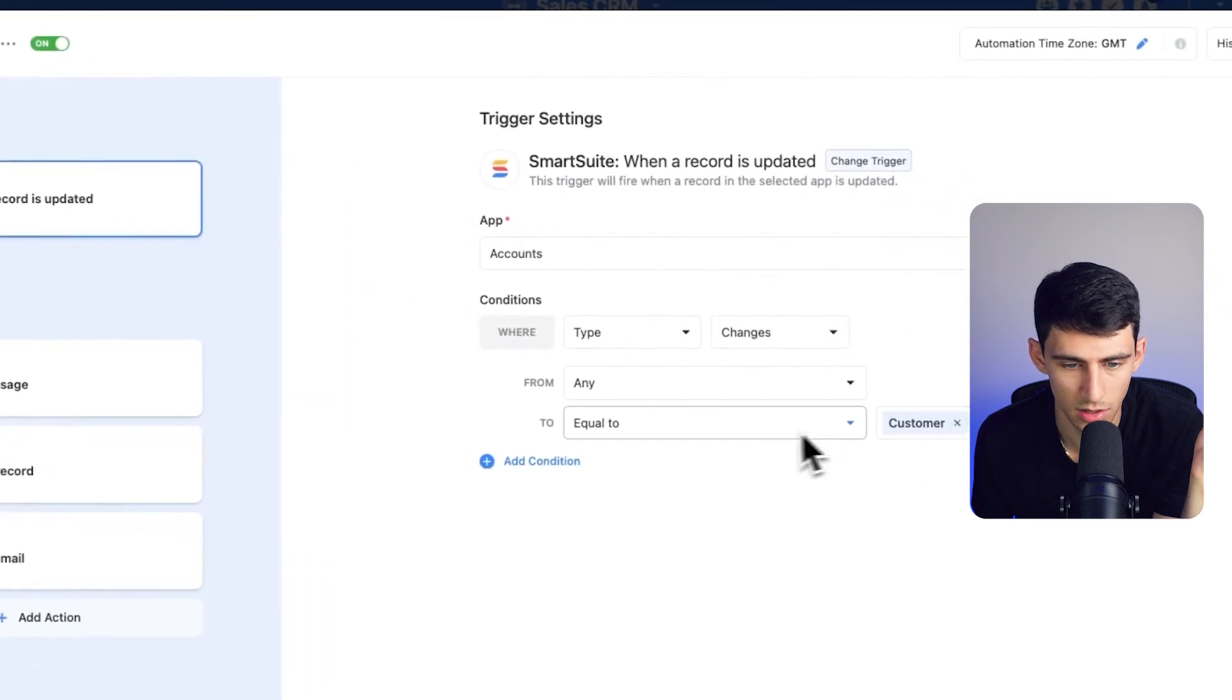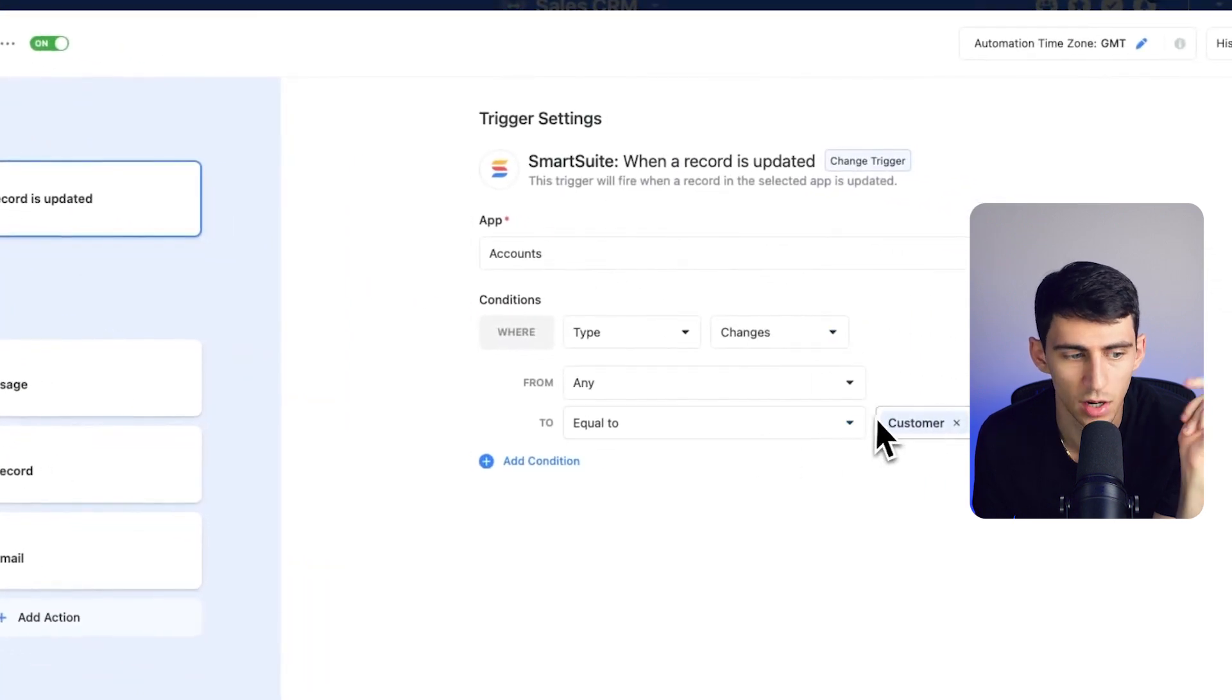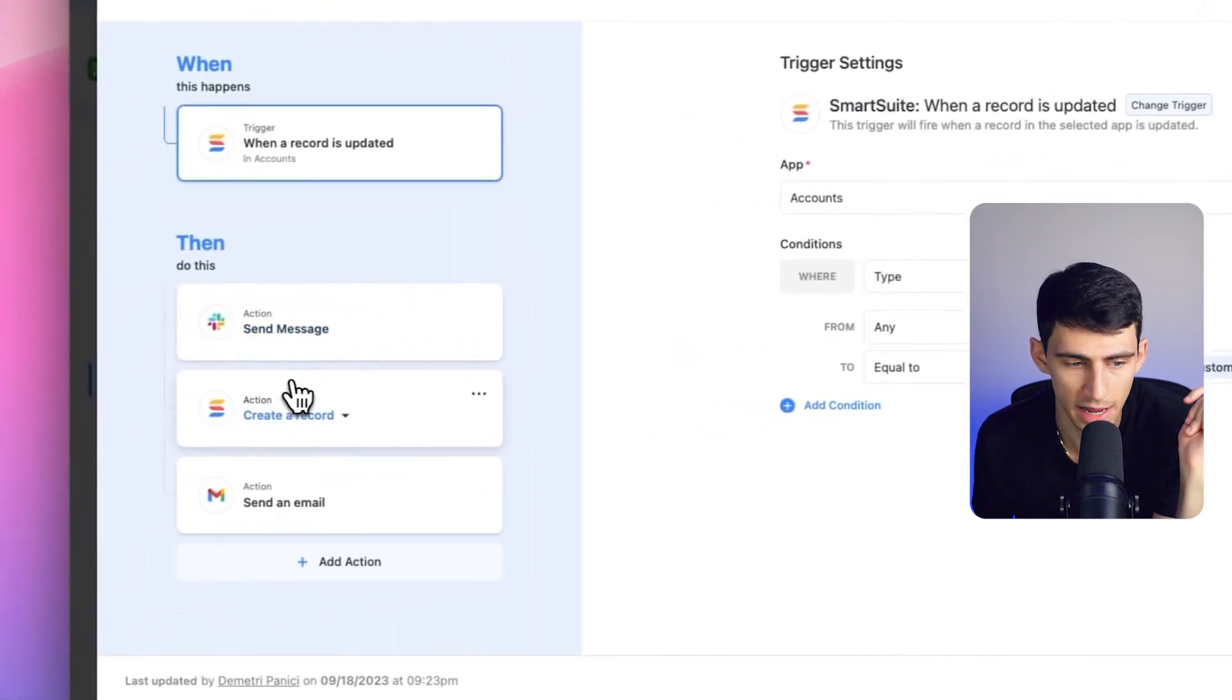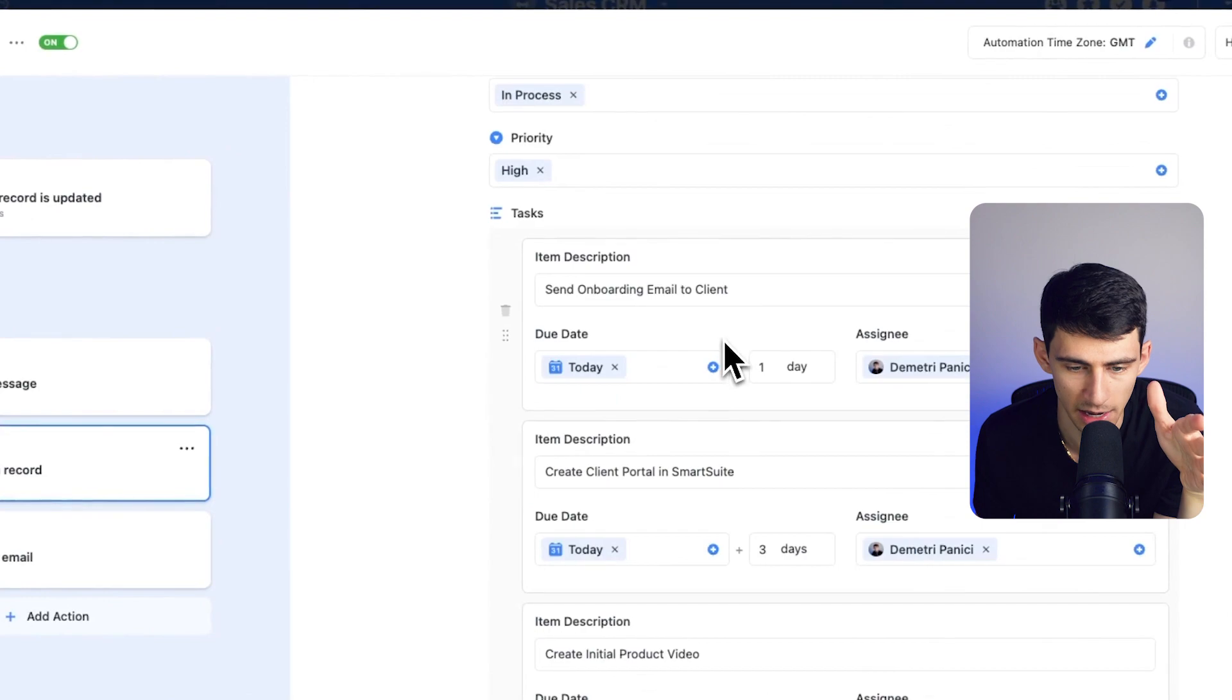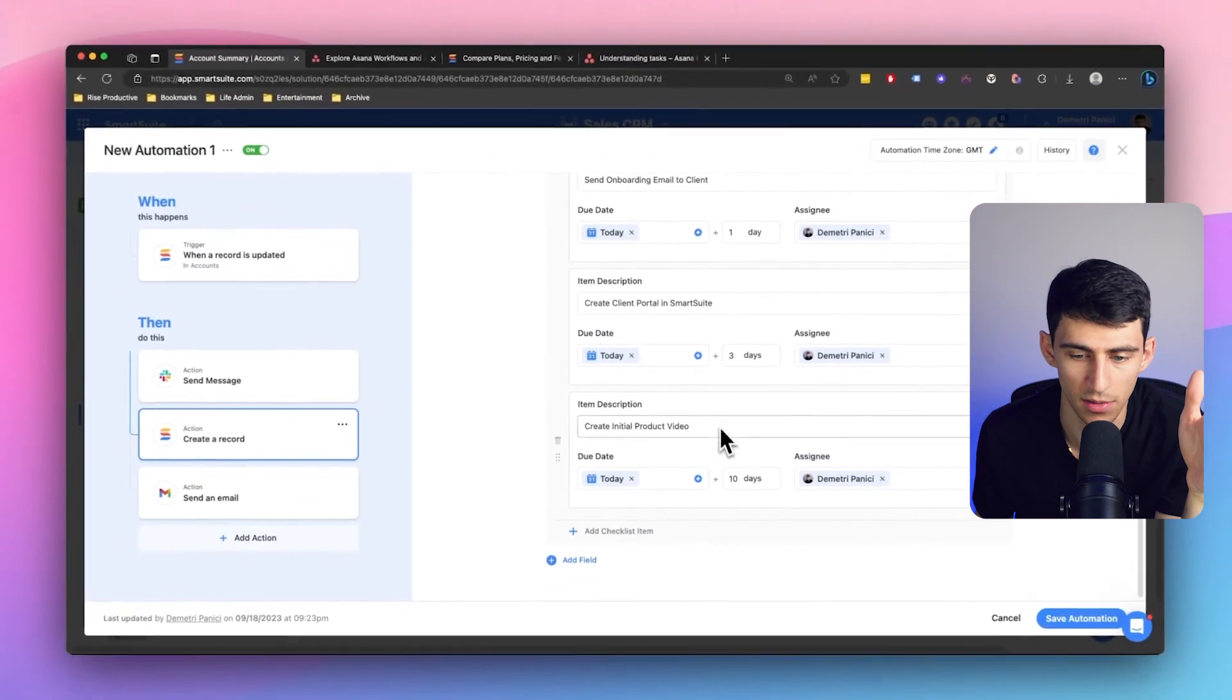I have this interconnected between multiple different applications in my CRM. If I get a new lead, I can go to the automation. You'll see when a record is updated and changes to customer, it creates records, onboarding tasks with subtasks within it. That is a very nice system to kind of have it go across multiple task lists, for example.